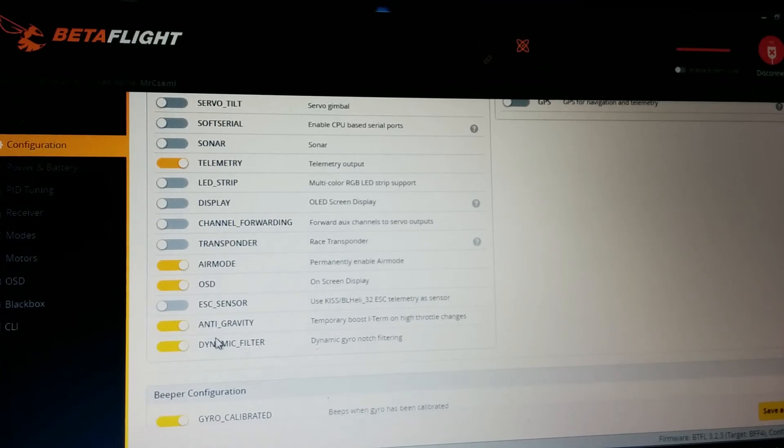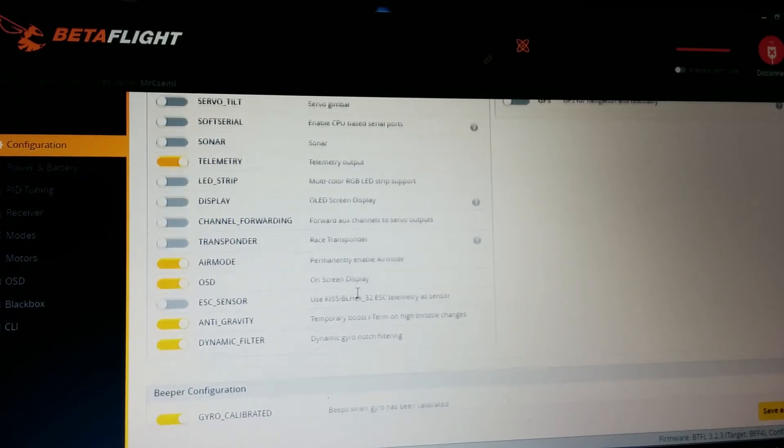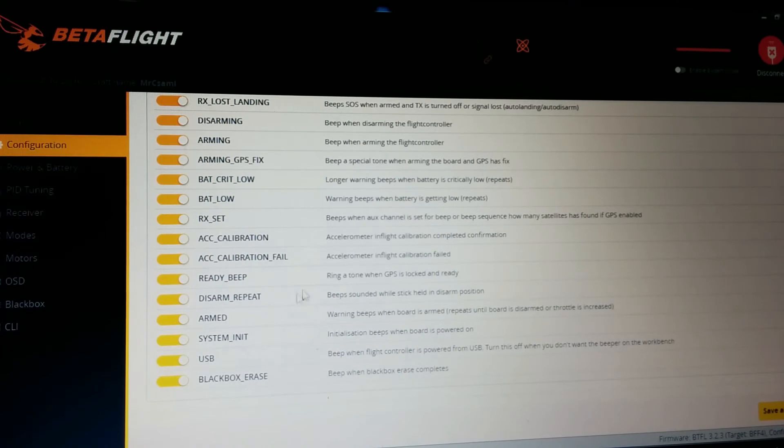OSD, anti-gravity and dynamic filter are really recommended. The other things just leave them there.